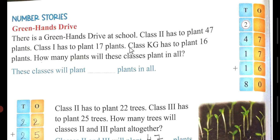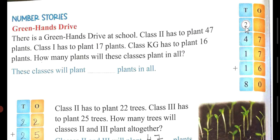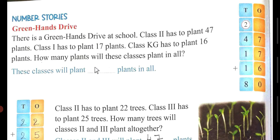Class 1 has to plant 17 plants, so you write 17 here. And KG class has to plant 16 plants, so you write 16 here. Now we will add the ones: 7 plus 7 is 14, and 14 plus 6 is 20. Write 0 and carry 2. Then 4 plus 1 is 5, 5 plus 1 is 6, and 6 plus 2 is 8. So these classes will plant 80 plants in all.